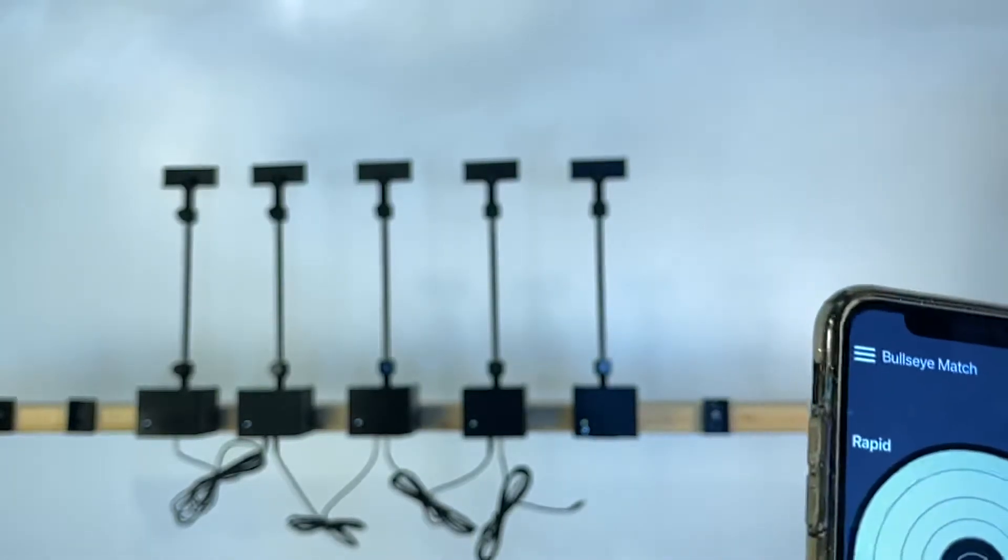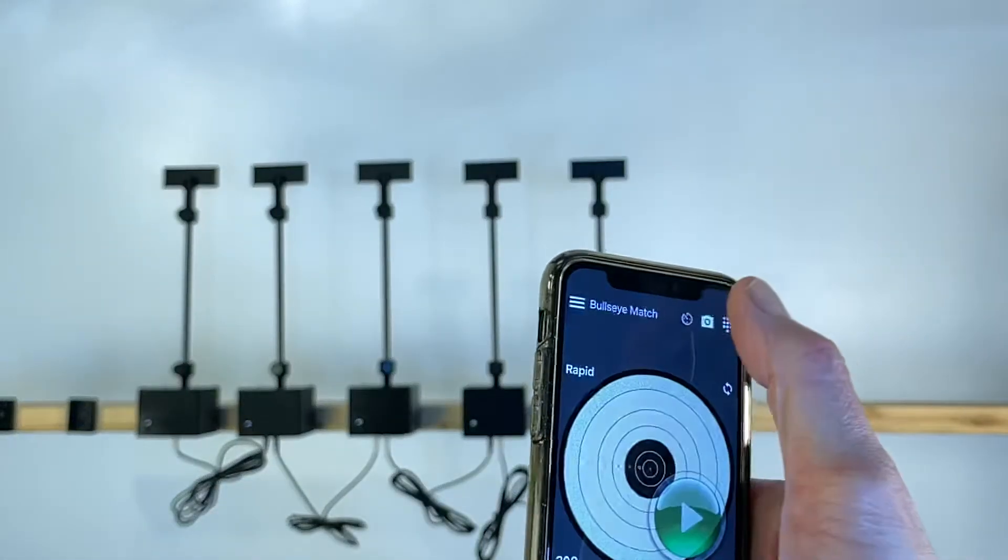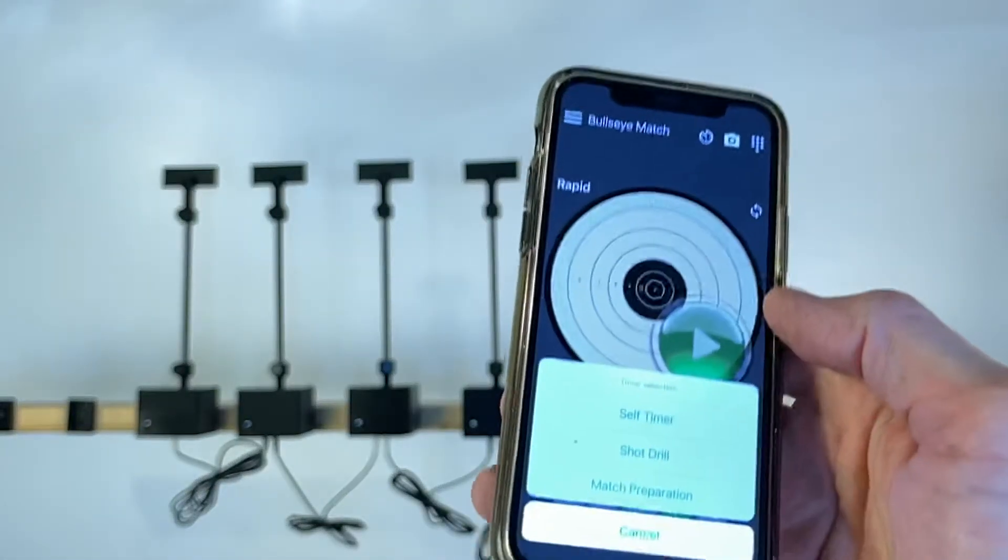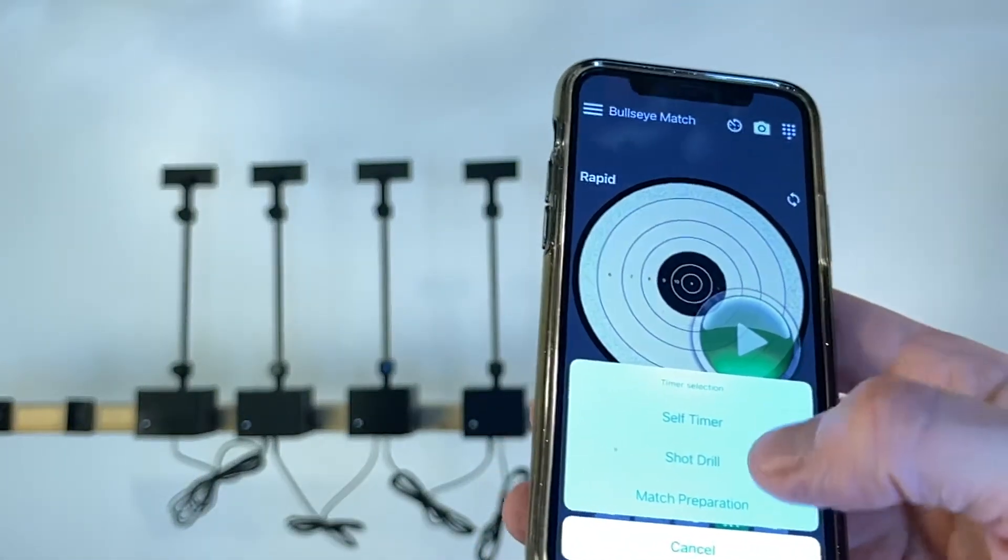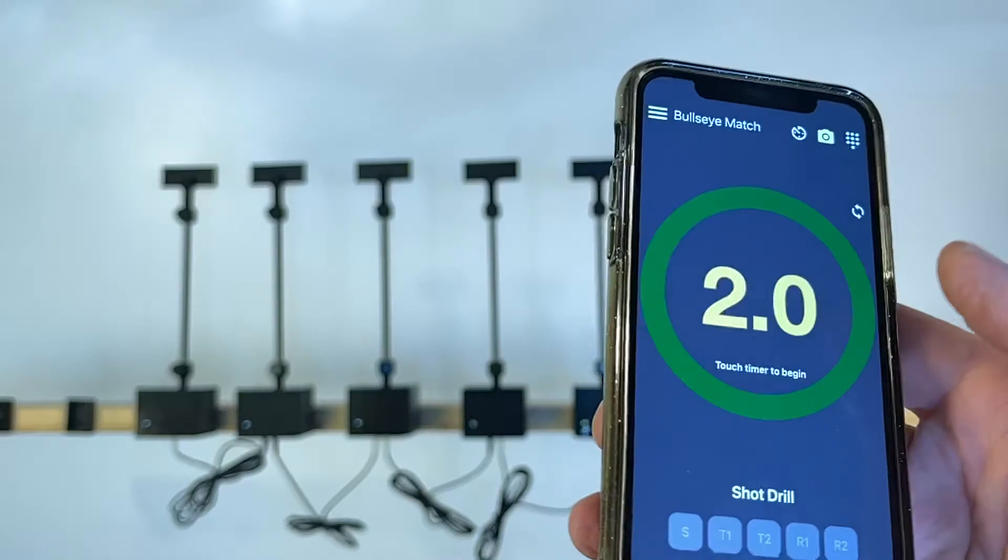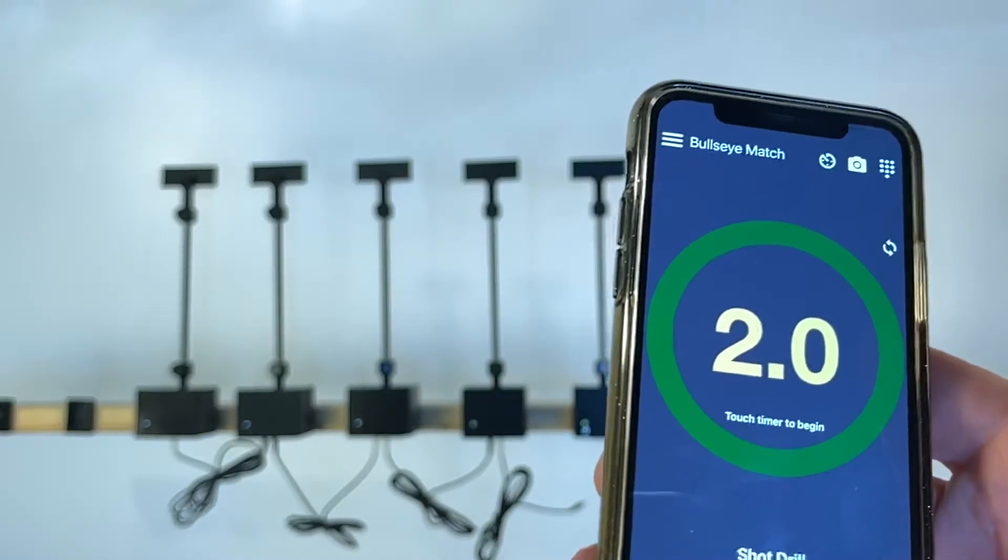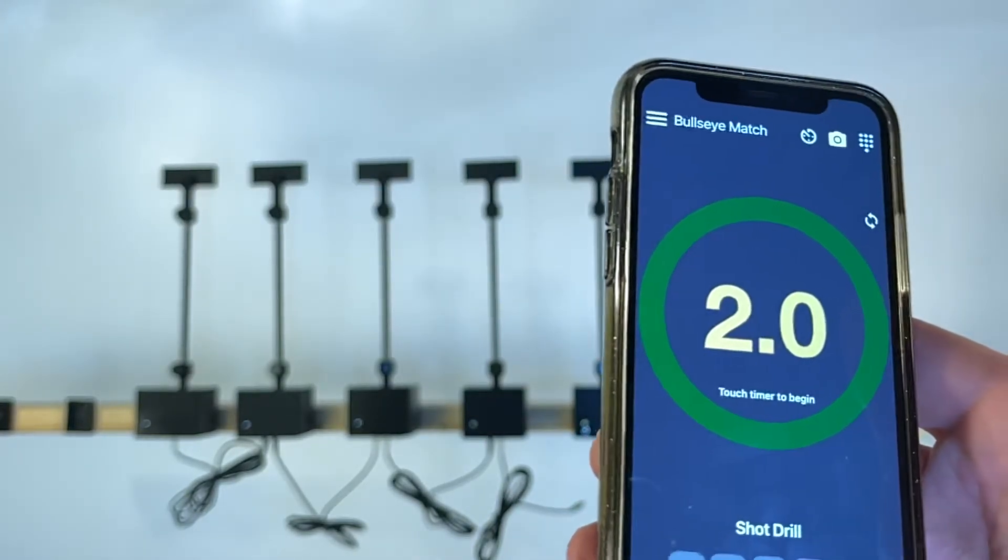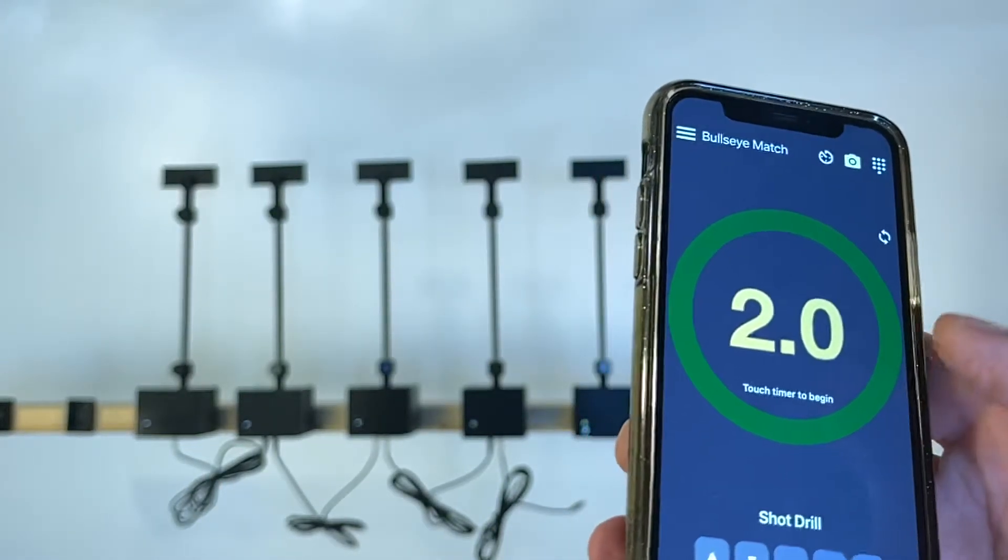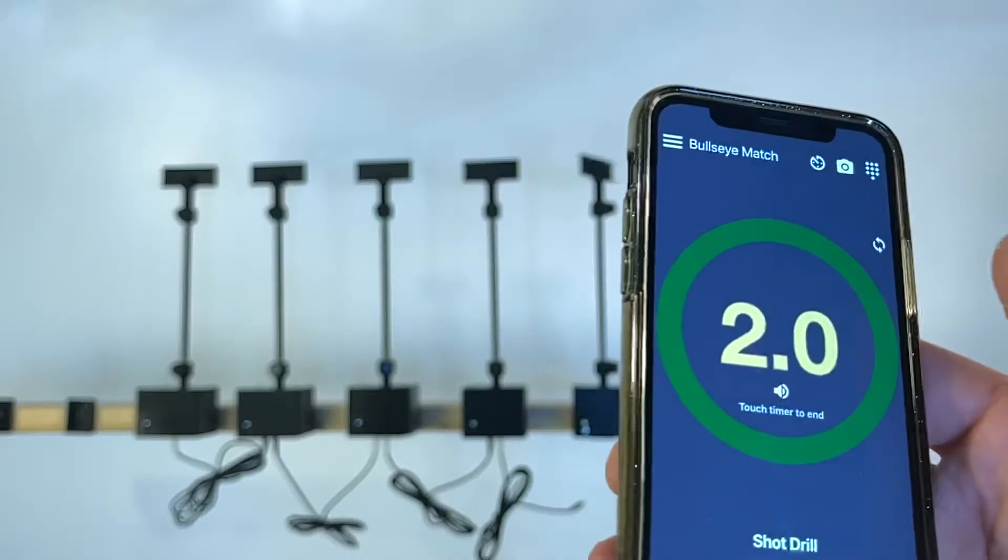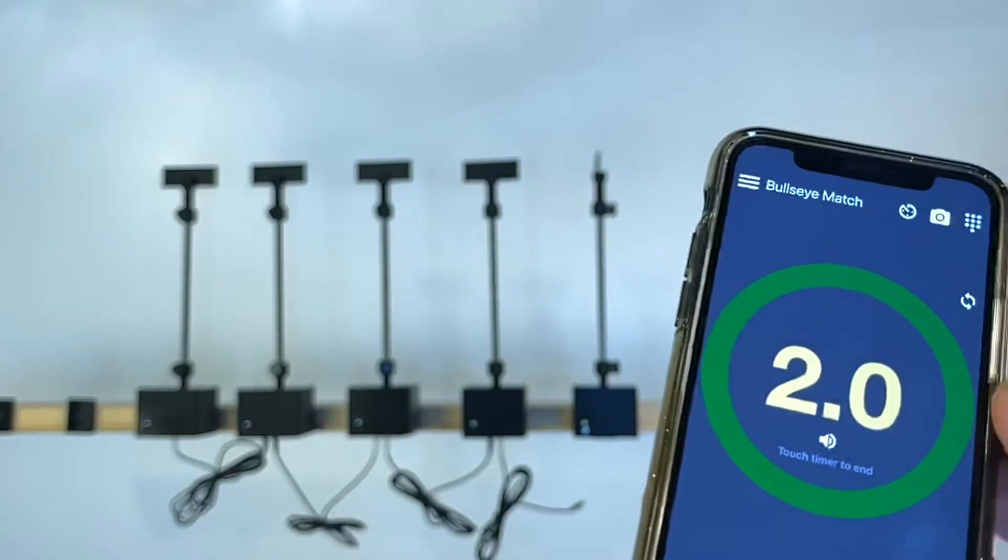But you can also run other functions. You can run short drills. Let's say you wanted two seconds to practice your first shot, you can run that. Ready on the right, ready on the left, ready on the firing line.